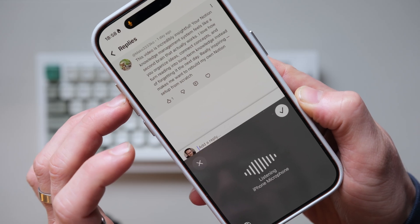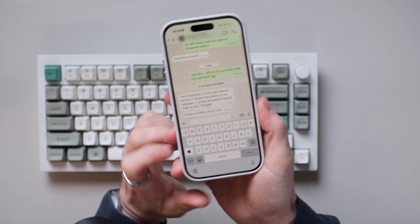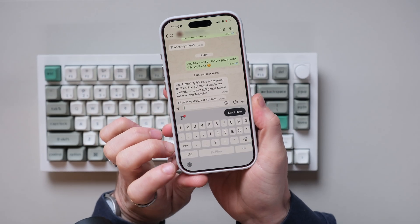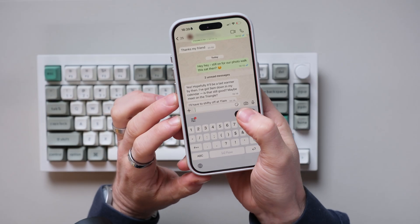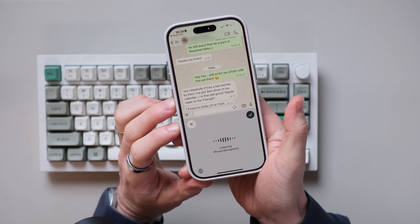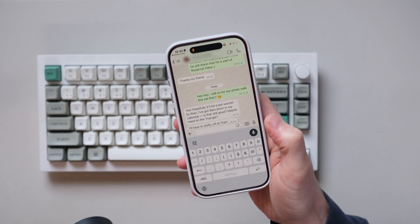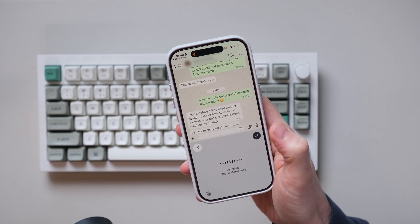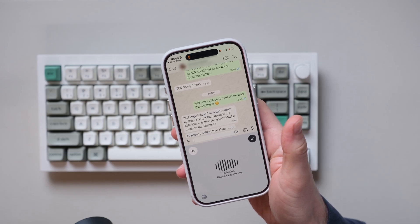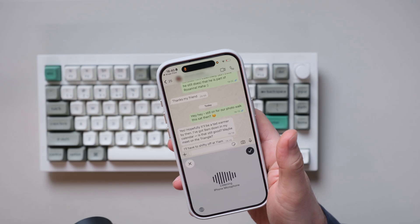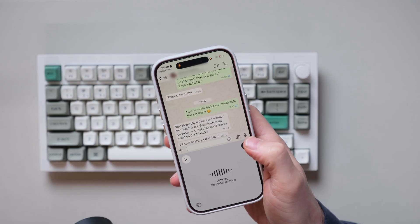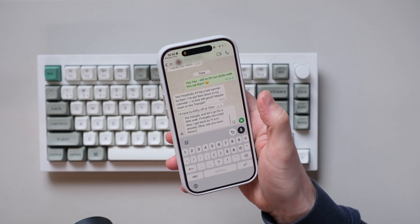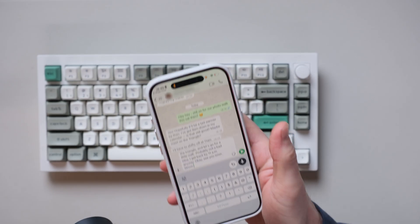This gets even better when you realise you can use it on your phone too. For example, I'm on WhatsApp a lot. If you click this button in the bottom corner, you'll see that because I've loaded WhisperFlow onto here, there's a 'Start Flow' button. If I press this, it just loads it up and it's ready to go. And I can use this to quickly reply to my friend about going on a photo walk: 'Hi Rich, okay yeah that should be good. I'll meet you around 9am on the triangle and let's go for a little walk. Probably not a bad idea, I get back by 11am anyway. See you soon, Simon.' And very quickly, let's drop that in. That's how quick it is.